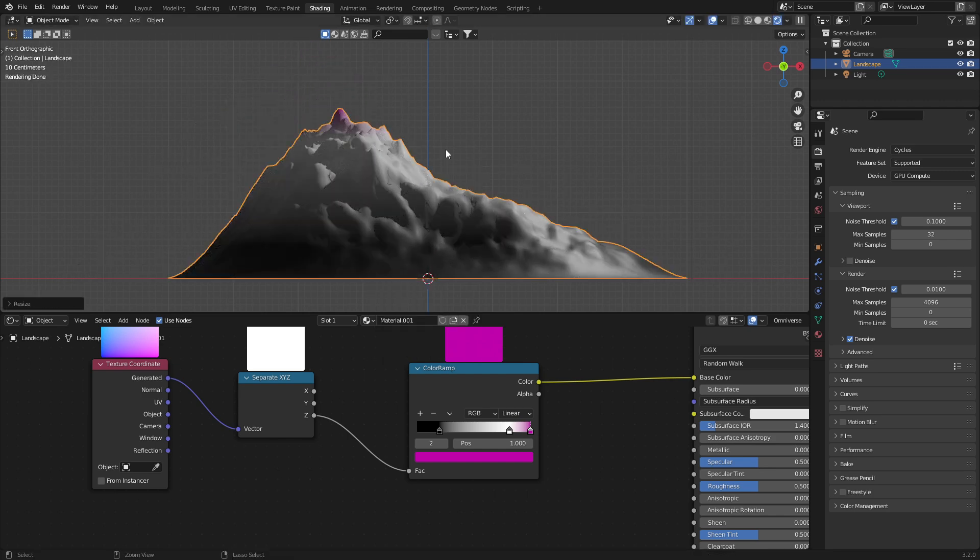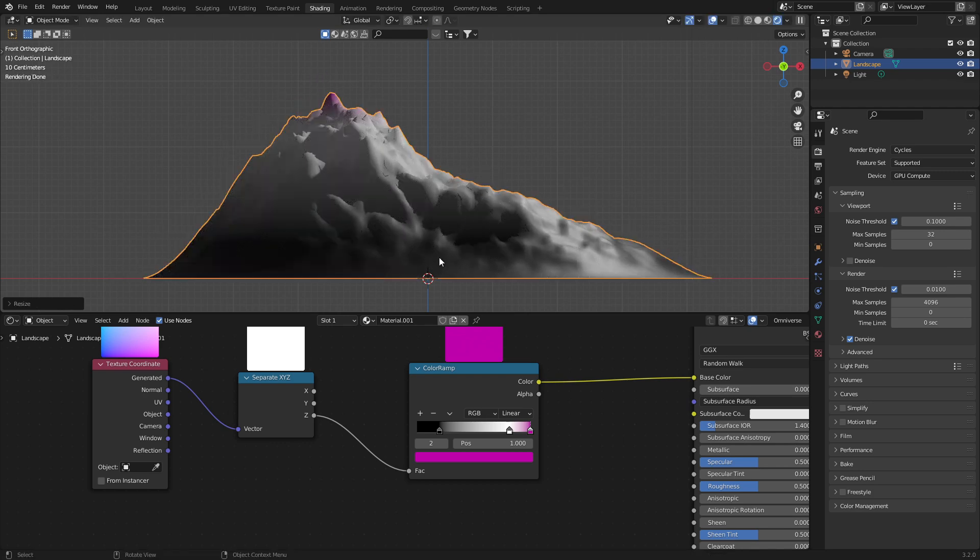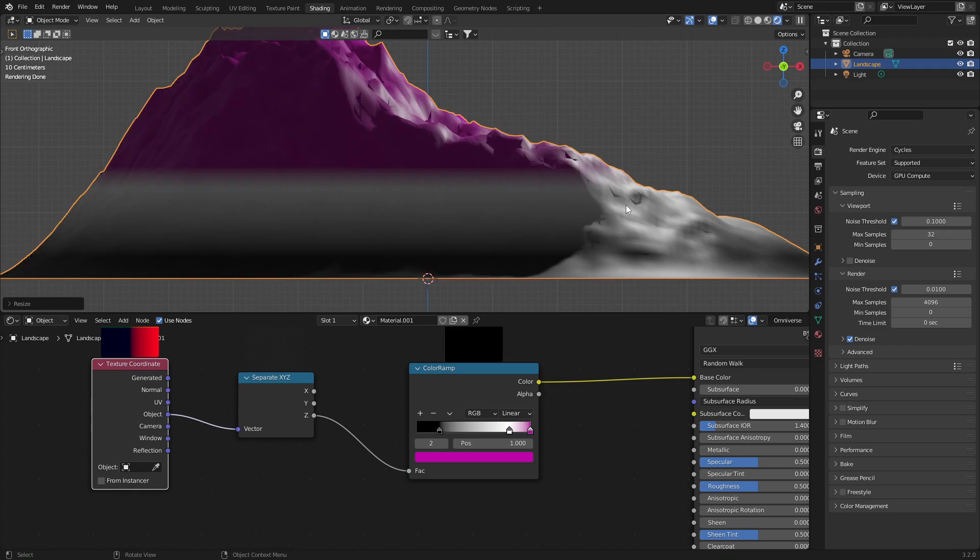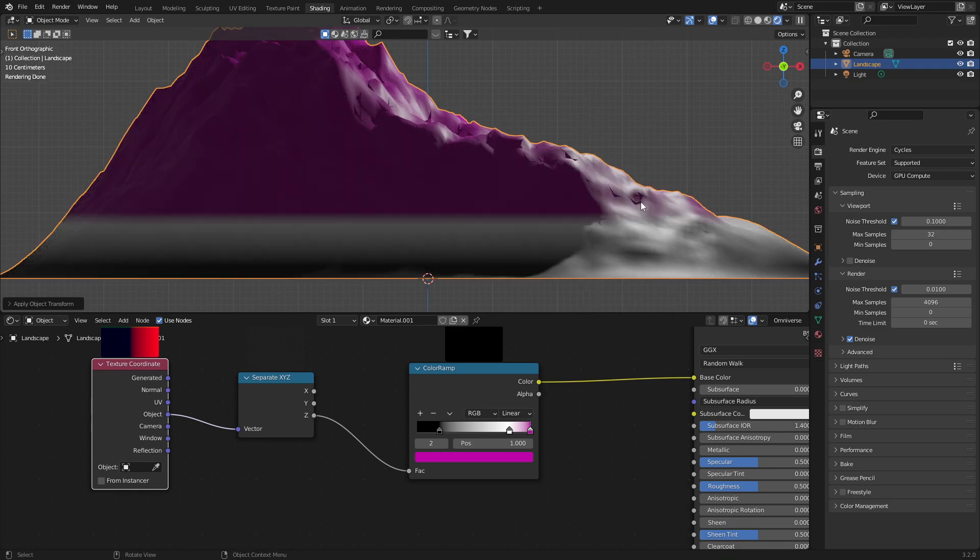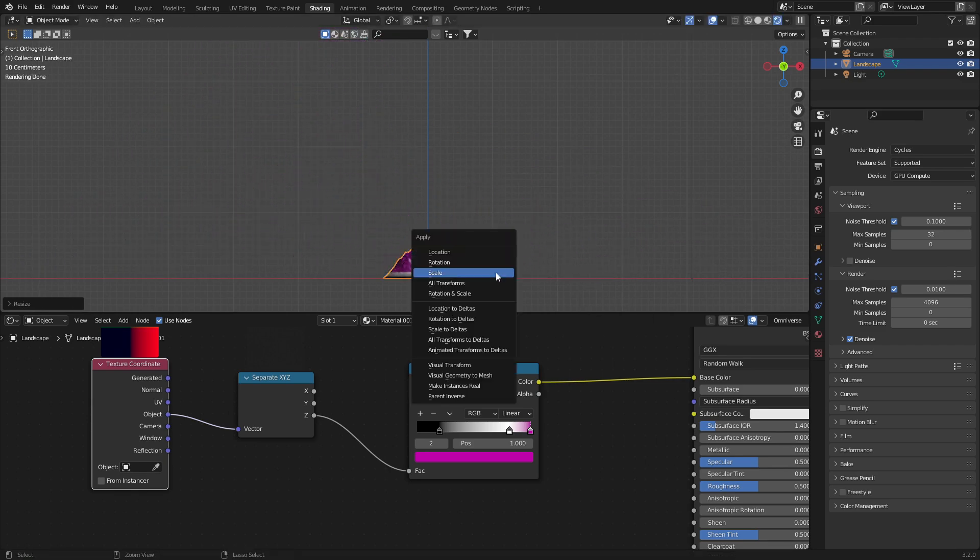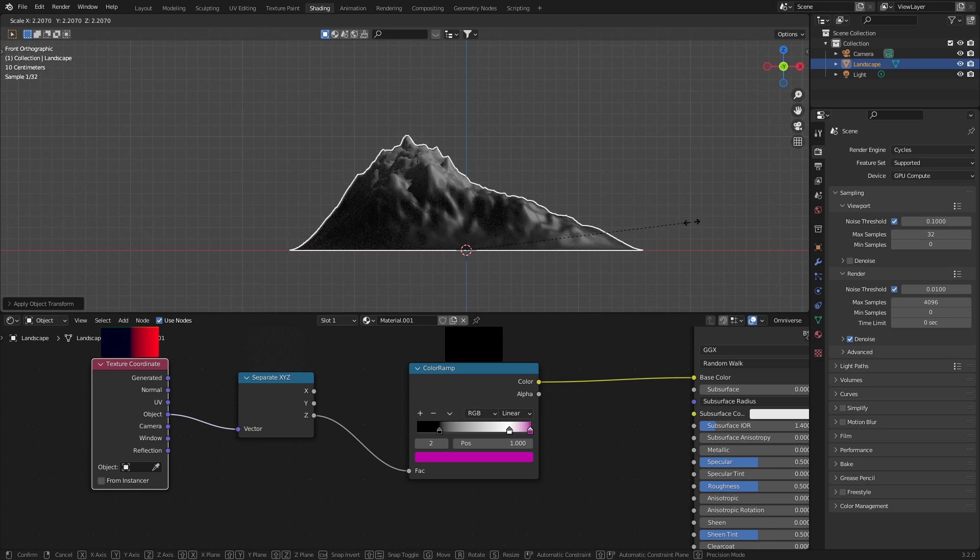So now we can already see the difference between generated and object. So now if I were to plug generated in, think about what's the expectation. The expectation will be that the pink will be back at the very top, regardless of the scale. So control A, apply scale, control A, apply the scale. It's always going to be in the same spot, but with object, obviously control A, apply the scale, it's always going to change depending on the scale.